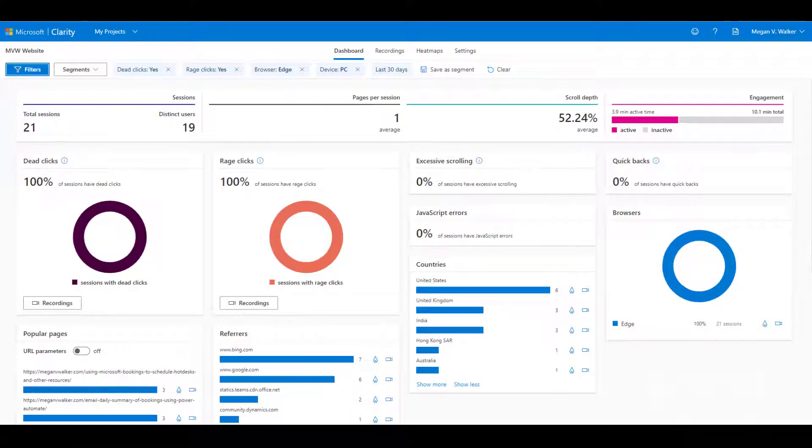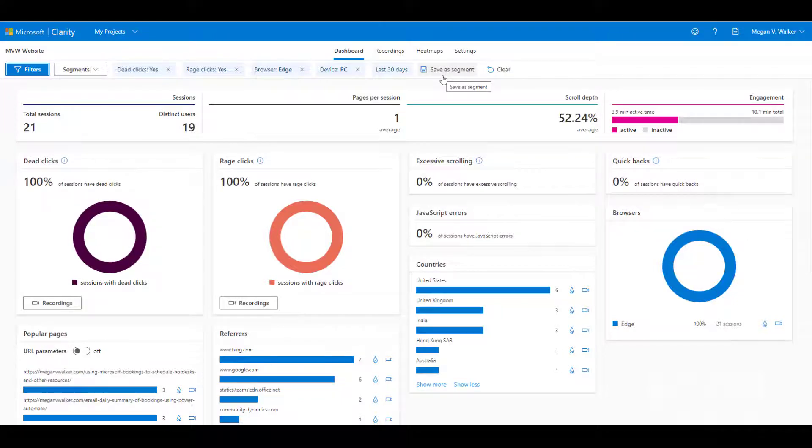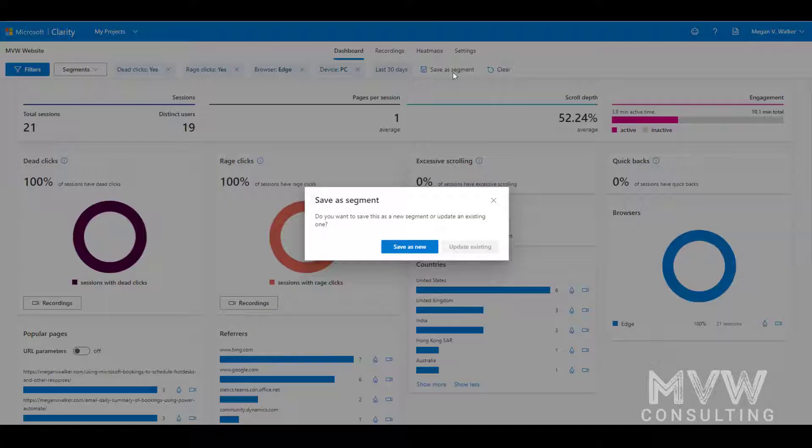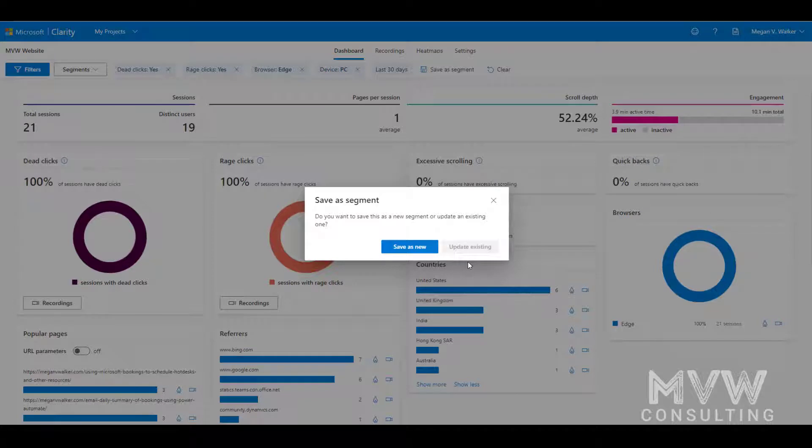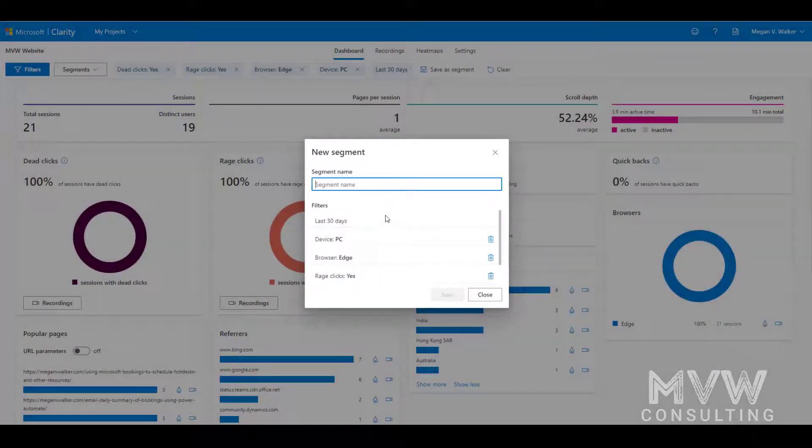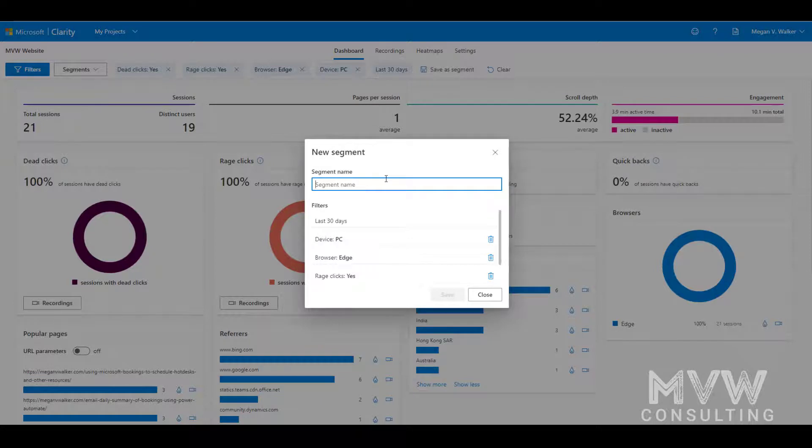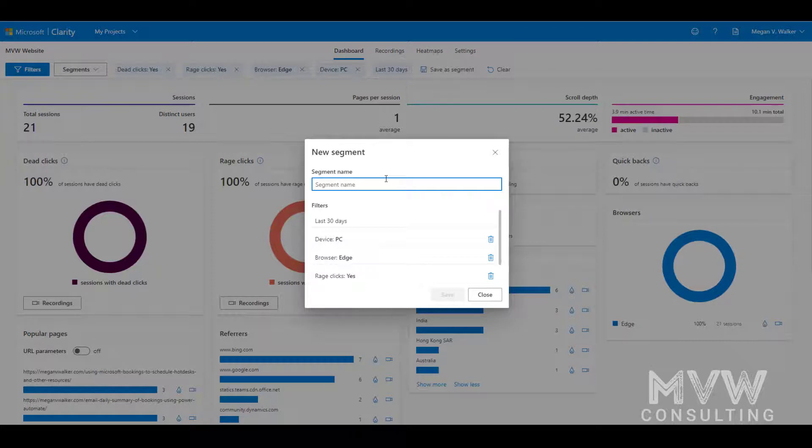Now what we've got is an option at the top where we can save this as a segment. So if I go ahead and click that, if this has already existed we could update it, but this is a brand new one so I'm going to do save as new. And then I want to give it a name that makes sense so that if there's anybody else using this, they'd be able to see it and know what it's for.